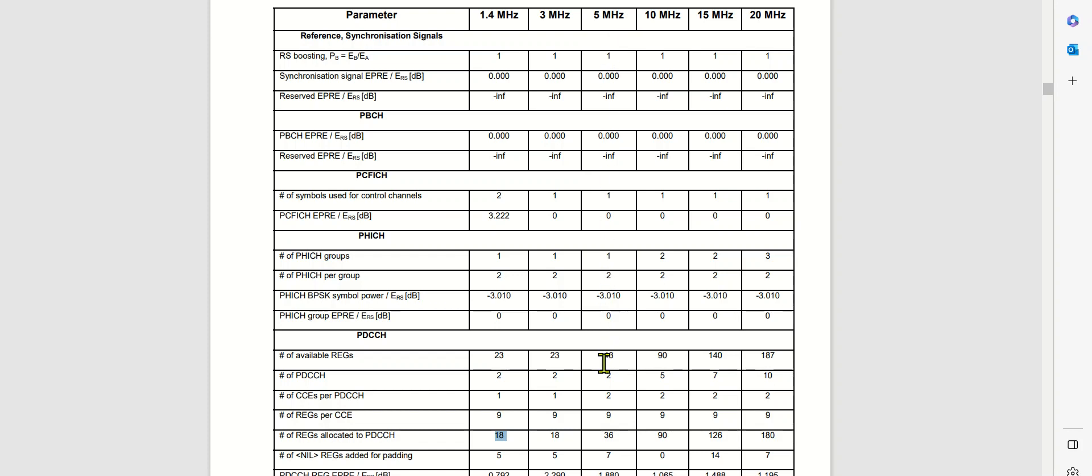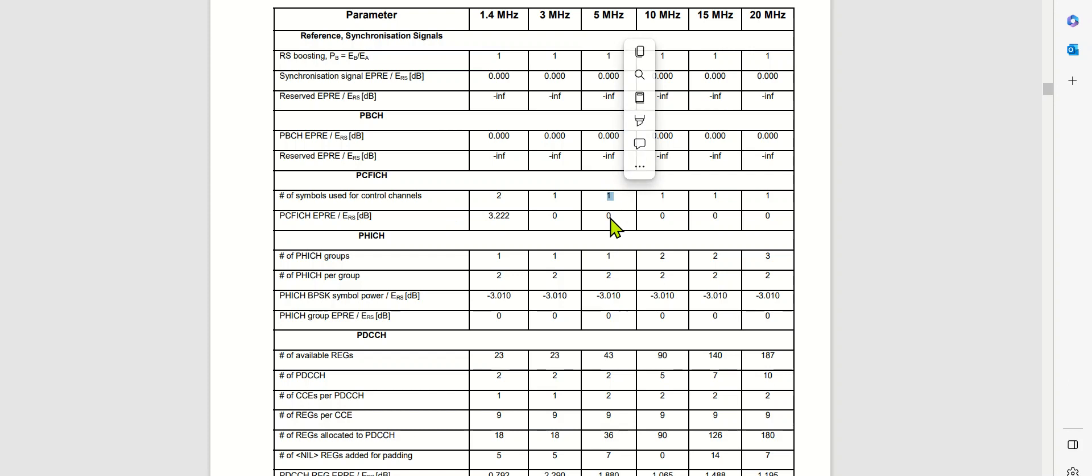This is further defined by the PCF5CH. We understood how many symbols to define for the PD-CCH. We have only one symbol here in this case of 5 MHz.